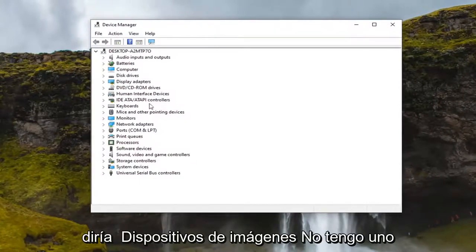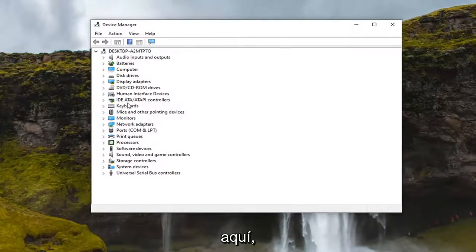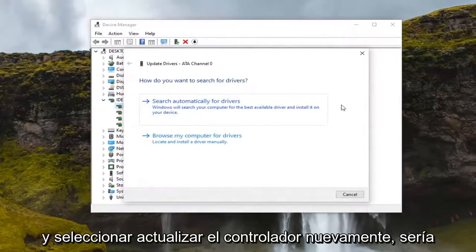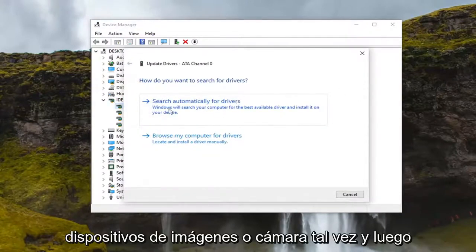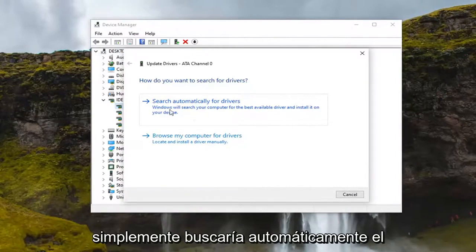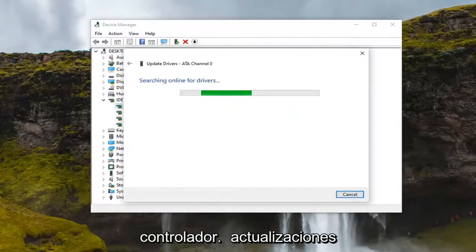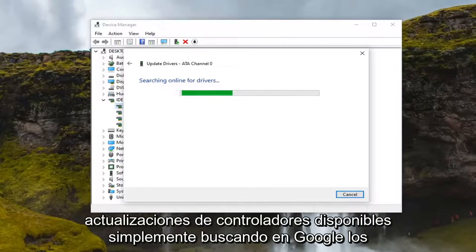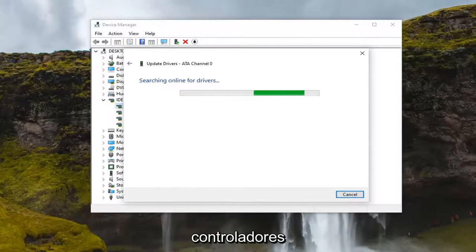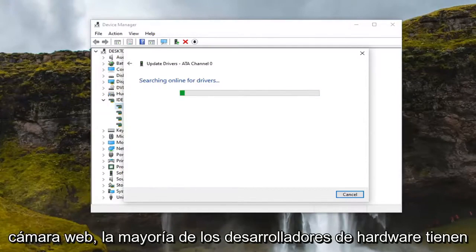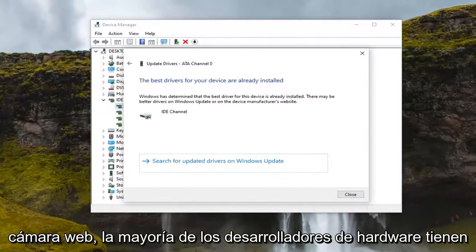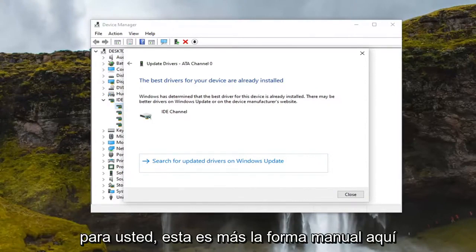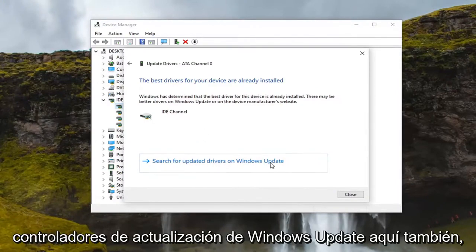If you did have an imaging devices entry, you'd want to double click on it, then right click on it and select Update Driver. You would then search automatically for driver updates. You can also go online if you have an external webcam and see if there are any driver updates available by googling the drivers for your webcam model. Most hardware developers have an automatic tool that will just download and install for you.